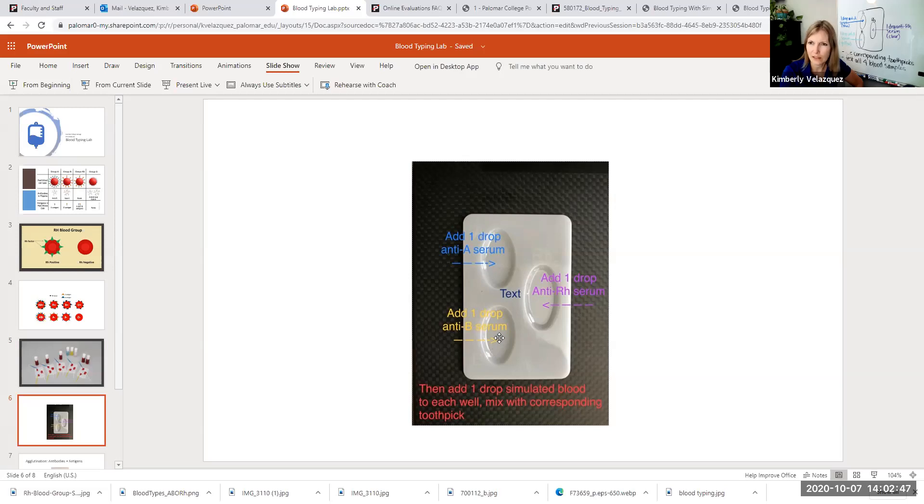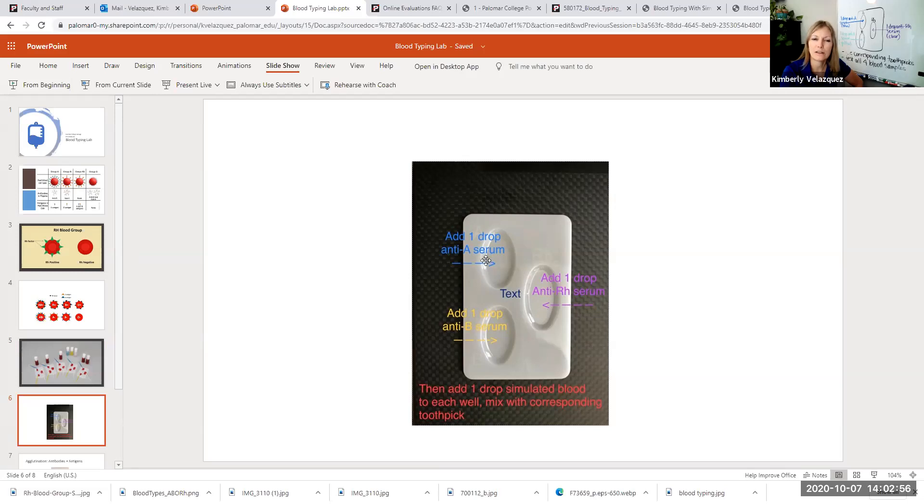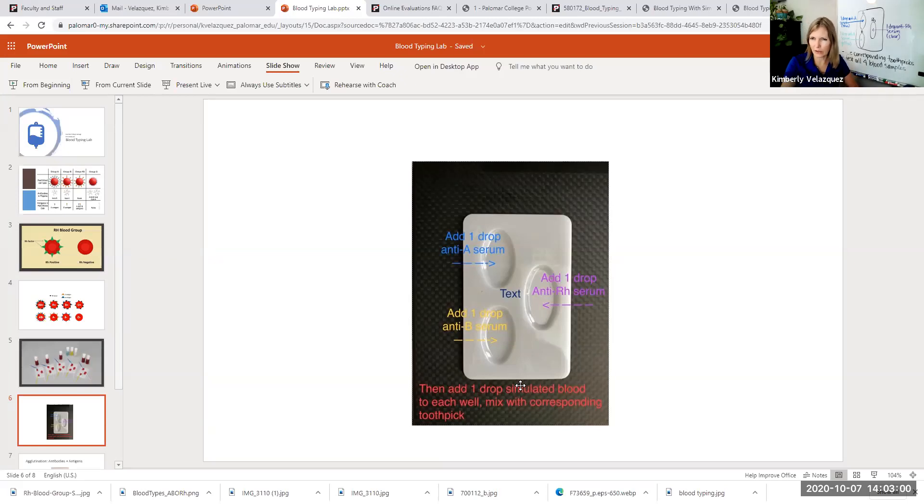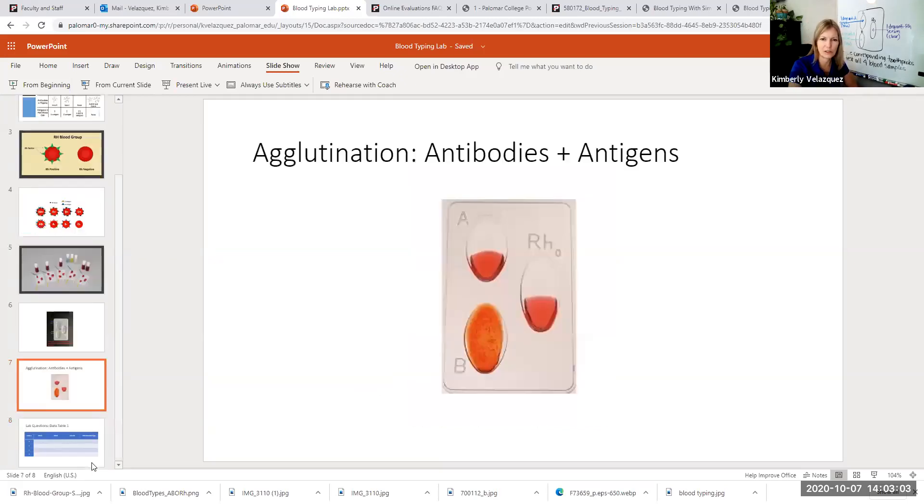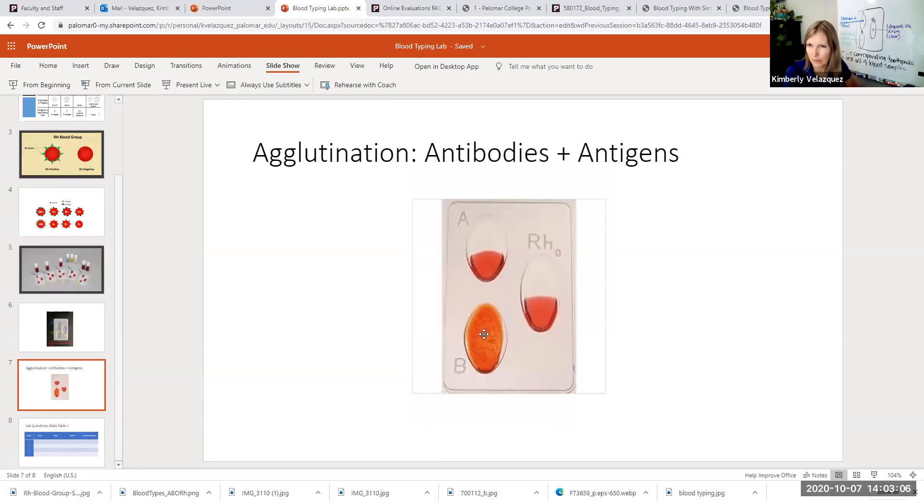Then one drop of the anti-B goes in this well. And then one drop of the anti-RH goes in this well. Then you add your blood sample and you mix with the appropriate color of toothpick. And you are looking for agglutination. What that will look like is it starts to clump.